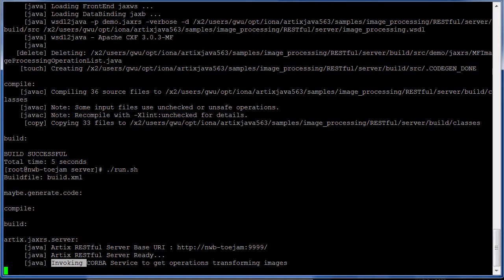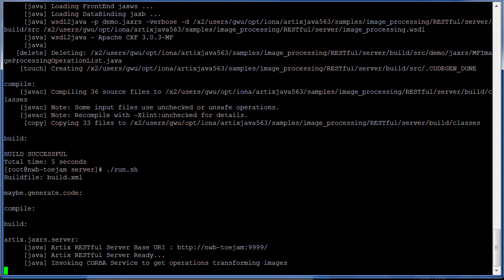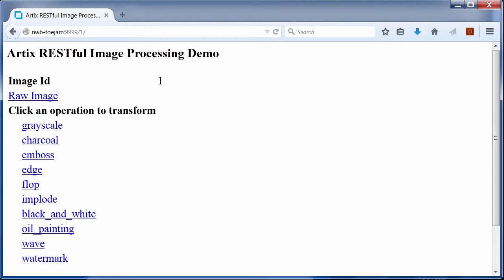This shows that this REST intermediary servant invoked the backend CORBA server to get a list of transformation operations it can provide.